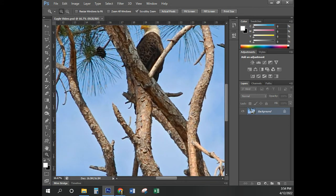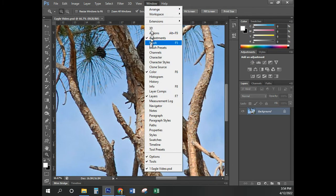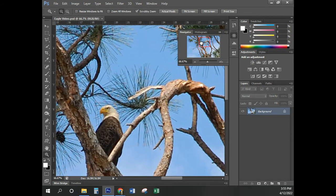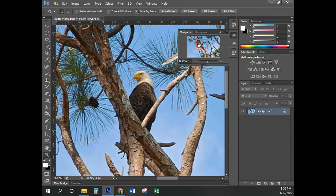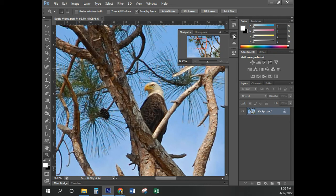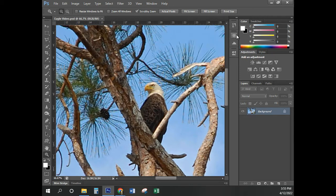If I want to navigate around the image after I've zoomed in, go to Window and come down here to Navigator. You'll notice that puts a red box on the image. I can press the left mouse button down inside the red box, and as long as I hold it, I can drag that red box around. You notice the Navigator tool here on the vertical dock. We can also change the magnification down here at the bottom.